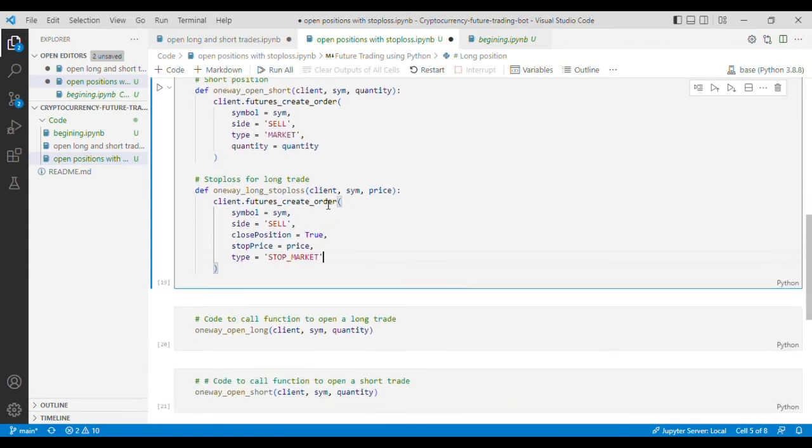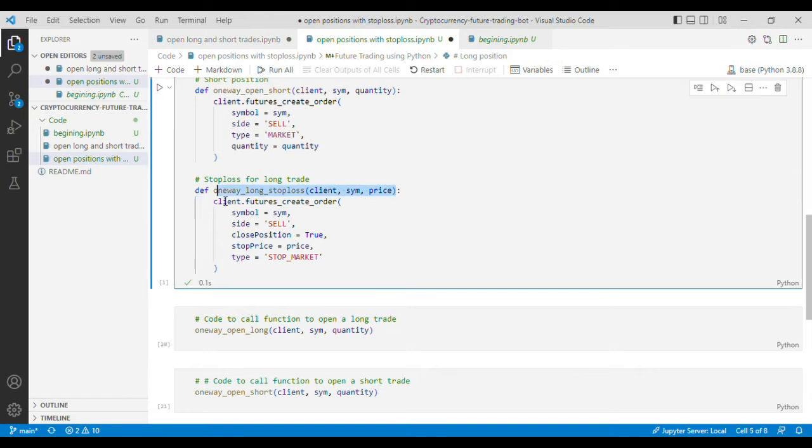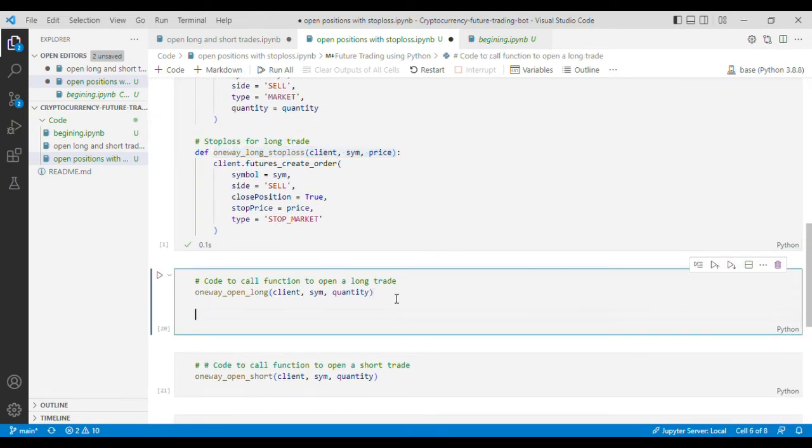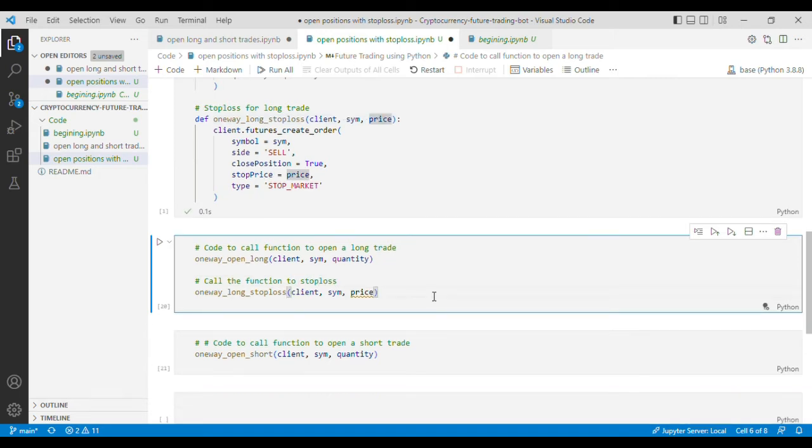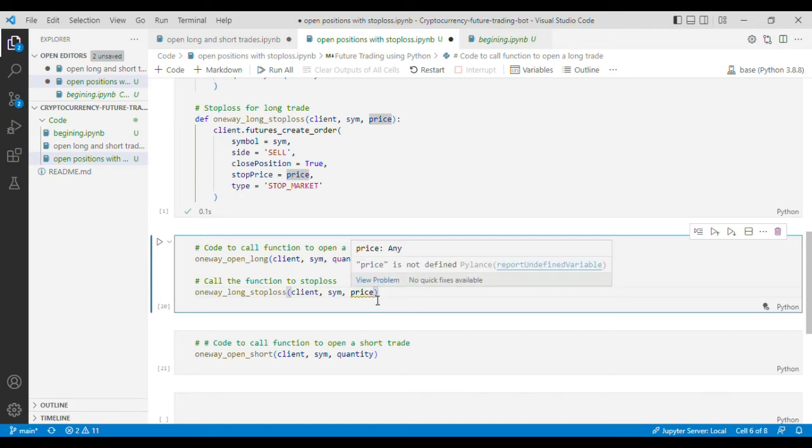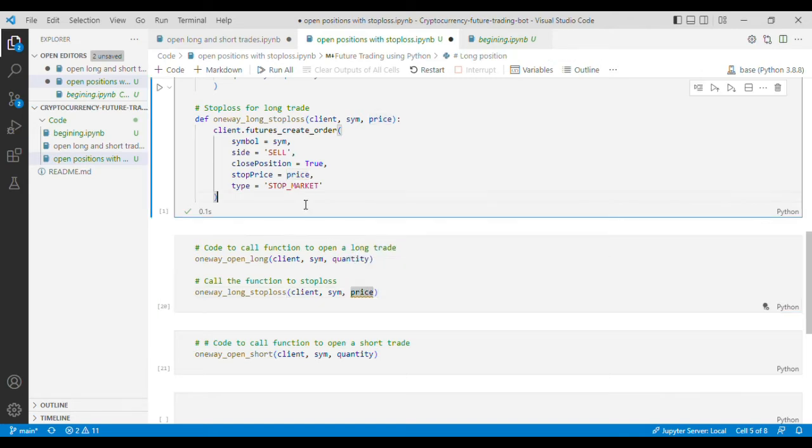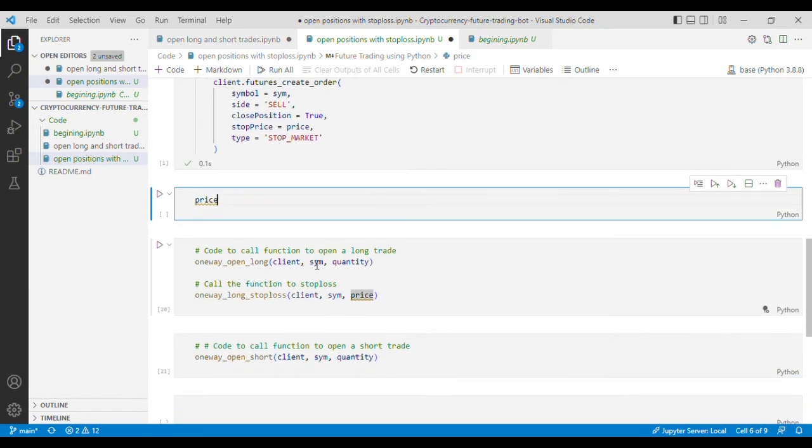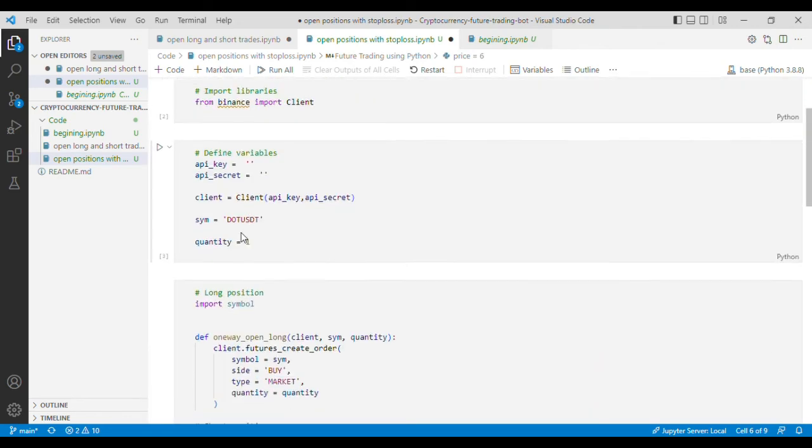Now if we run this code let's try to open the long trade and also call the function to put stop loss. Now you can see here that we haven't defined the price so we will define the price at which we want to trigger the stop loss and I'll put the price as 6 because we are trading in DOT and the current price of DOT is 6.25.